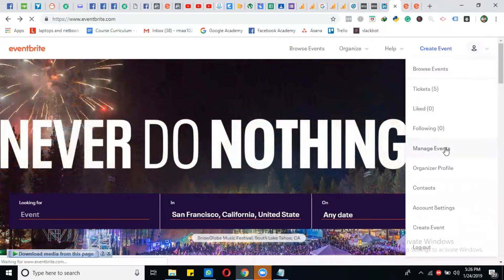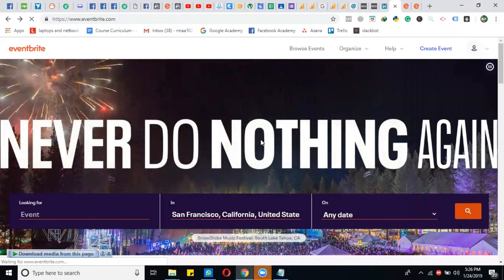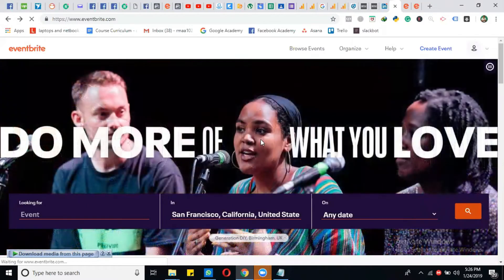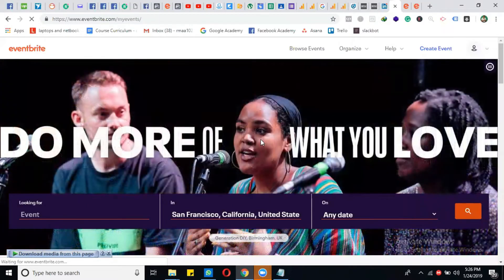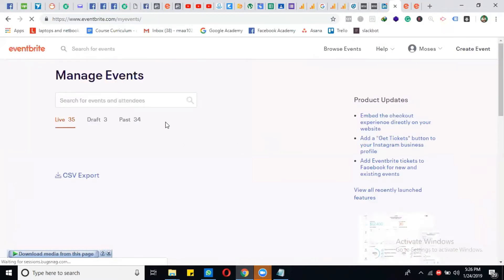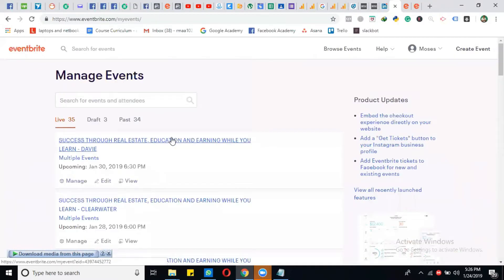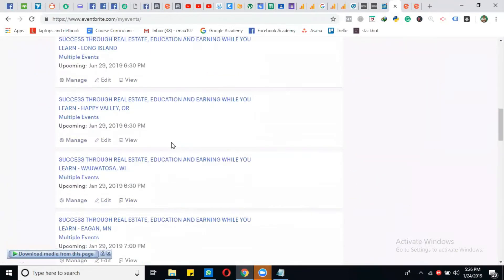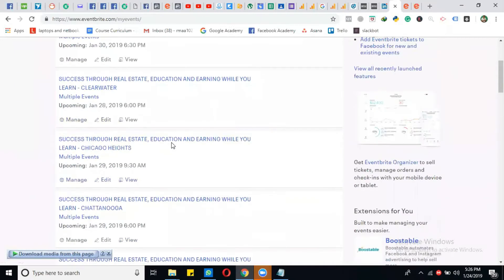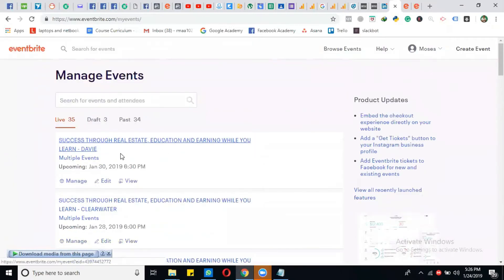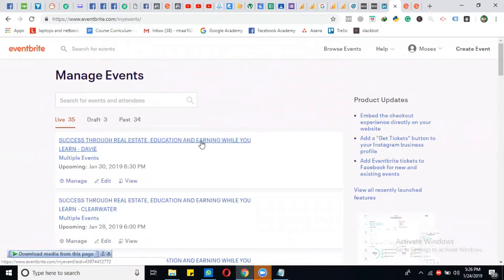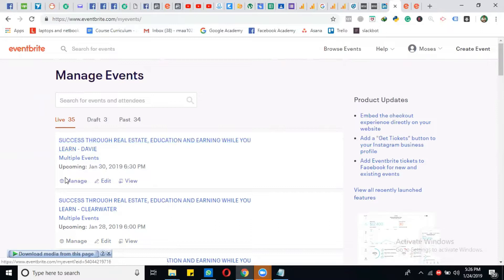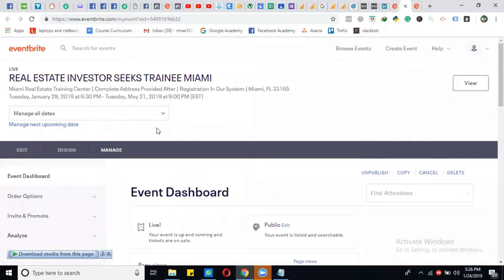After that, a list of events you have created will appear. Simply select the event where you want to install the pixel and at that event, click on Manage.